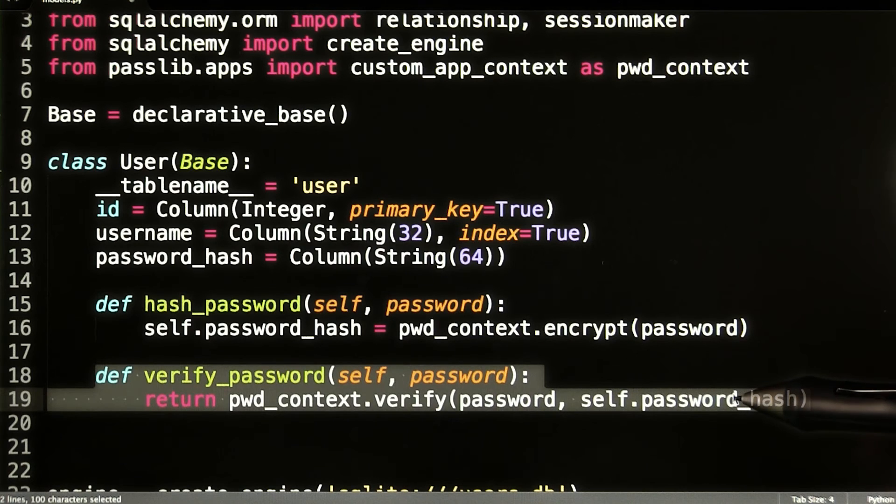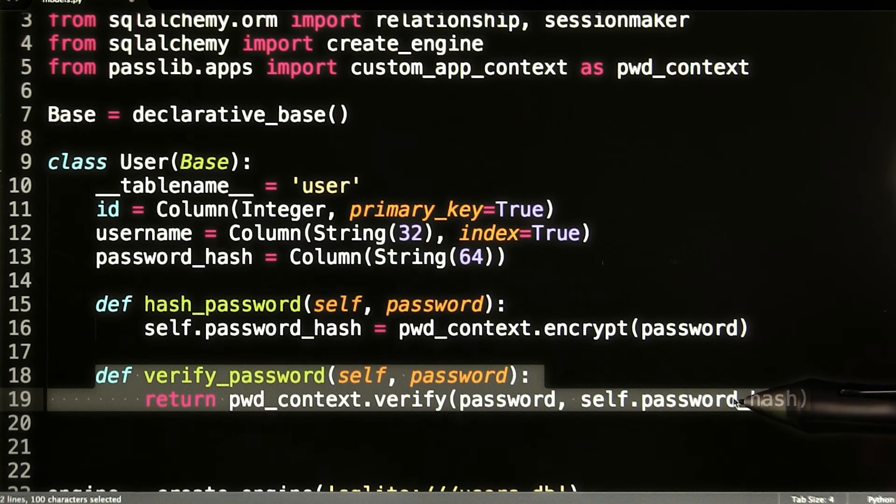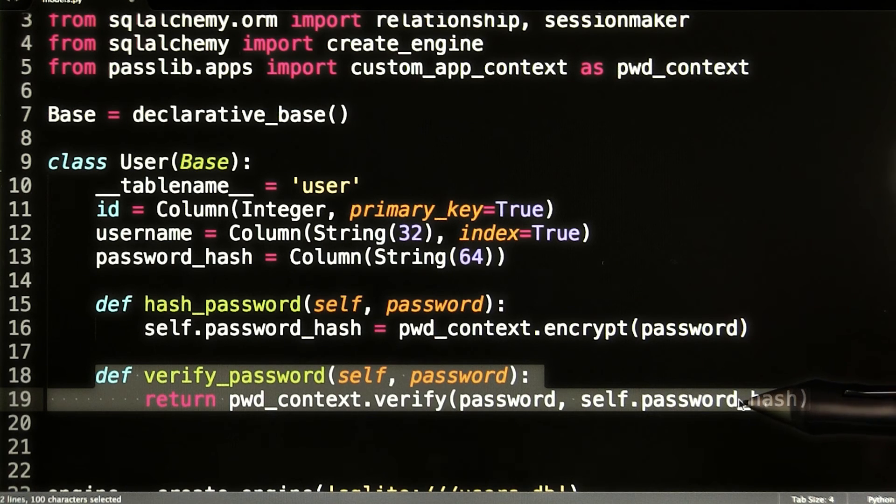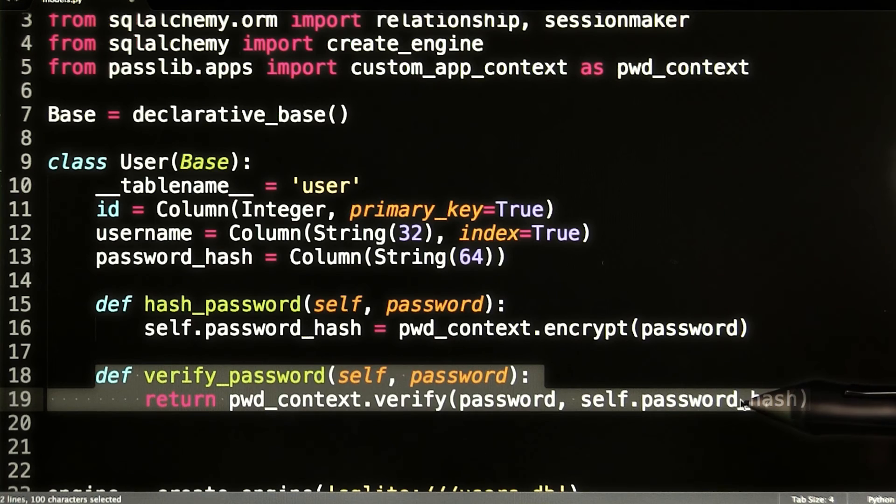This verify_password method takes a plain password as the argument and returns true if the password is correct, or false if it's not. This method is called whenever the user provides credentials that they need to be validated.